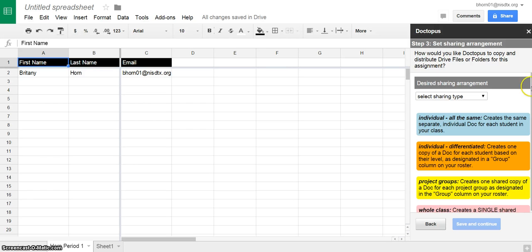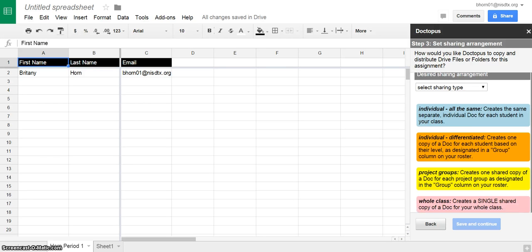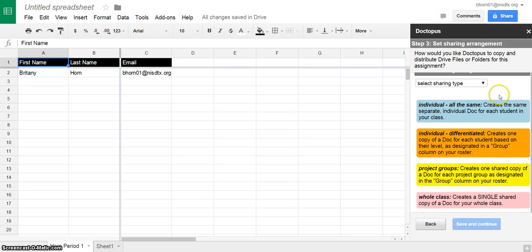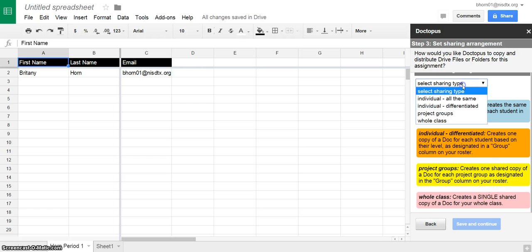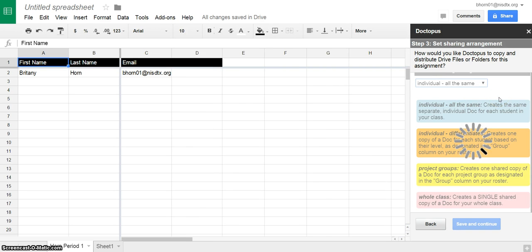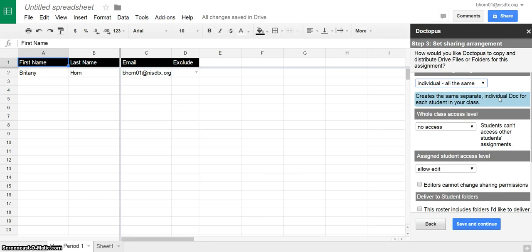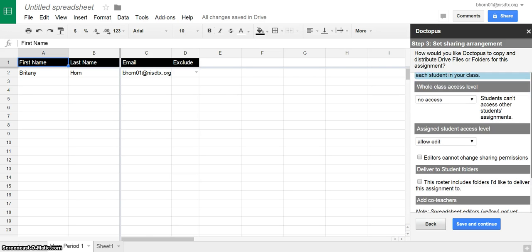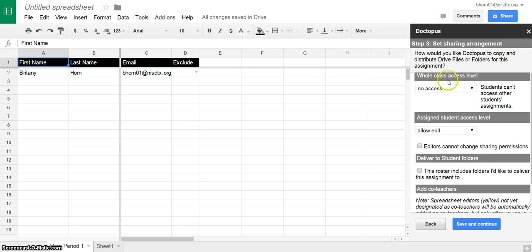Now you get to choose what kind of assignment and what access you want to give students. So you can see there's a definition for all of them here. For now I'm going to choose individual all the same, meaning I'm going to deliver one individual document to all the students, so not groups or anything like that.